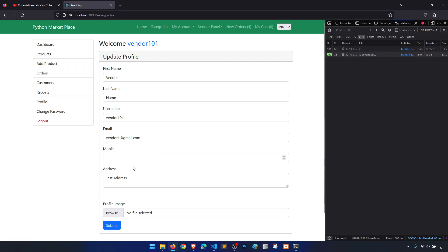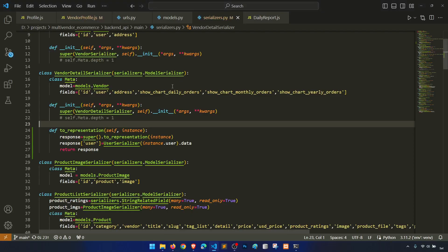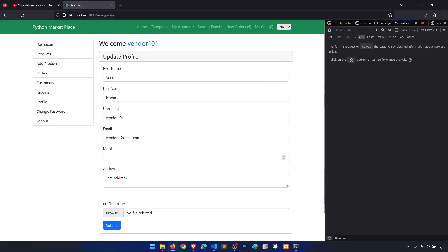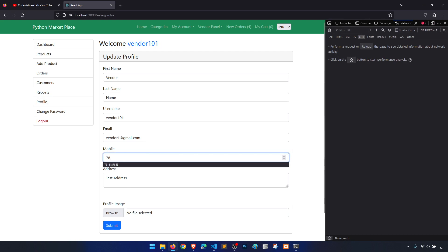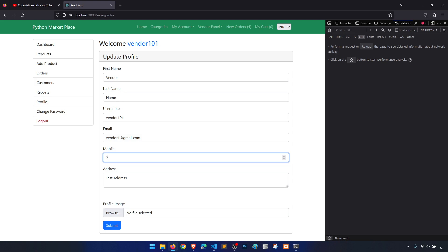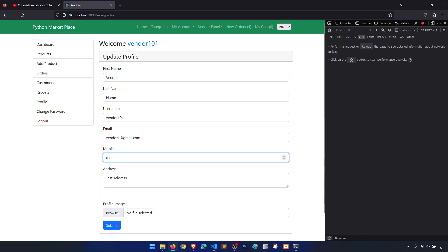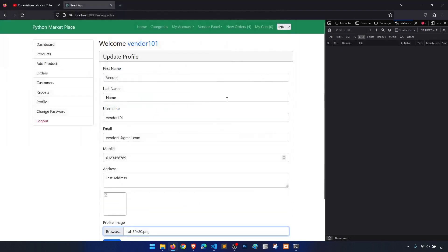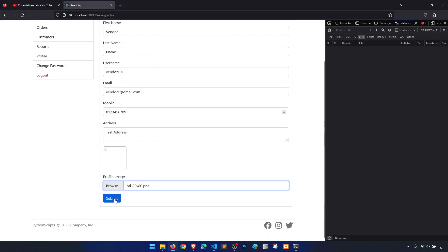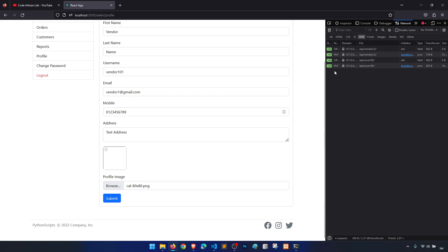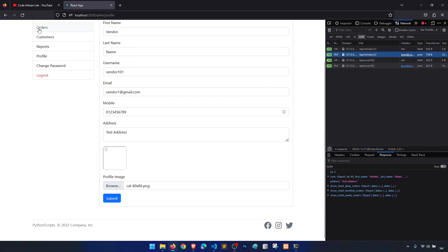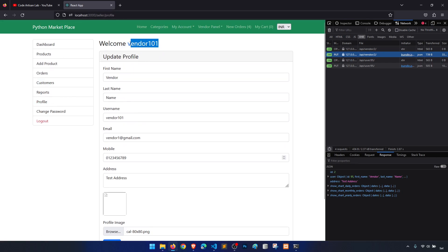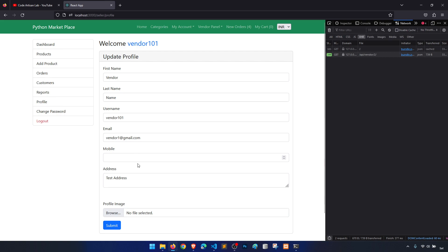We don't have email — okay. Now let's try to post the data. Let's enter some data: one two three four five six seven eight nine, profile image — Code Artisan Lab — then submit. Vendor is updated. Vendor 101 — okay, but mobile is not coming, let's see why.